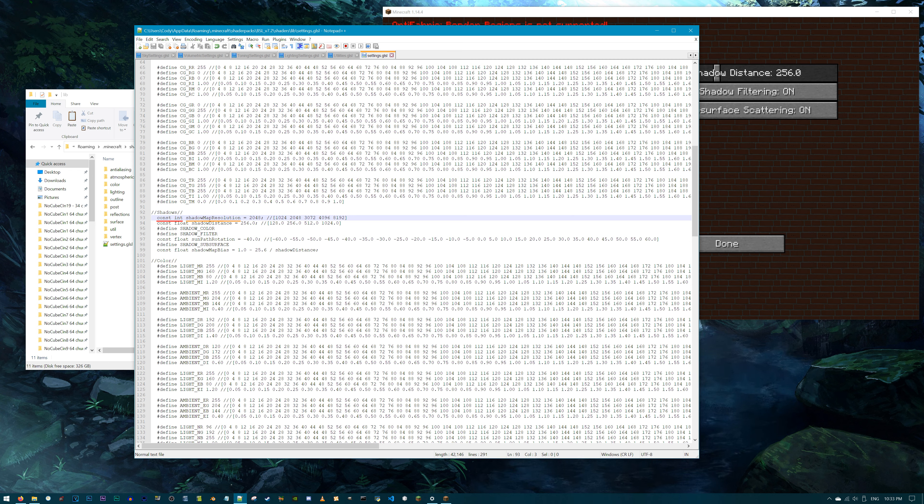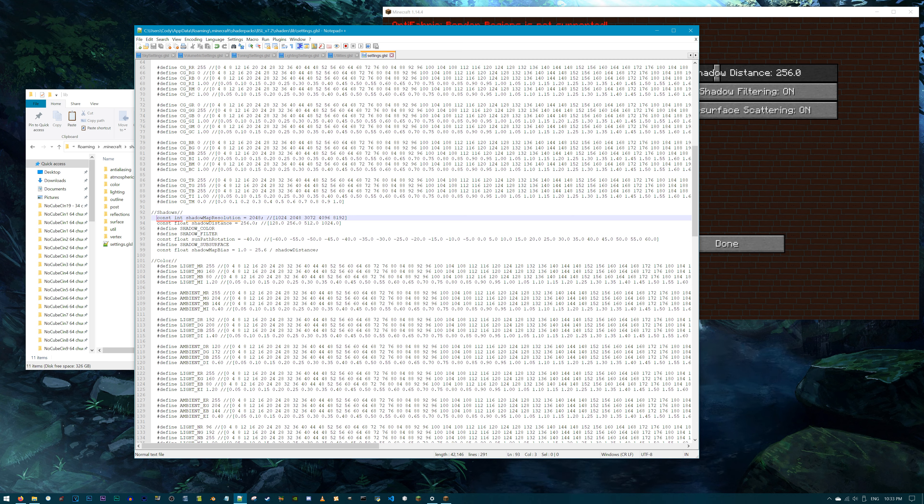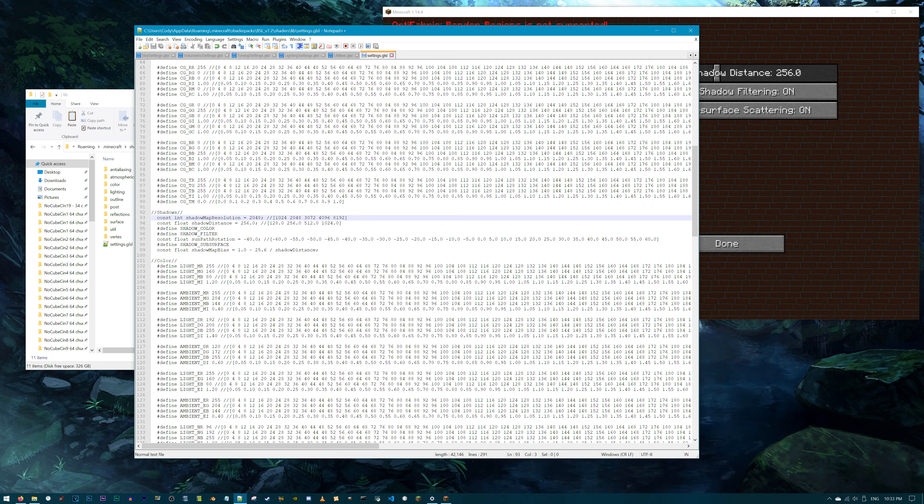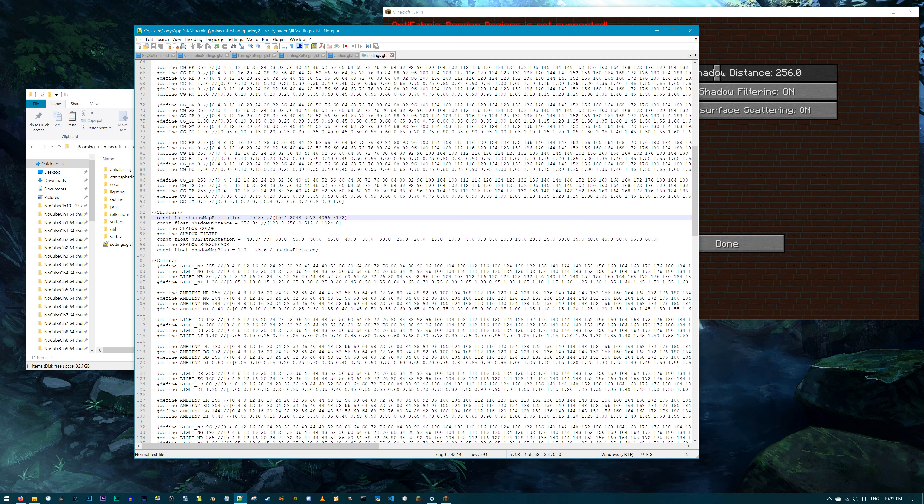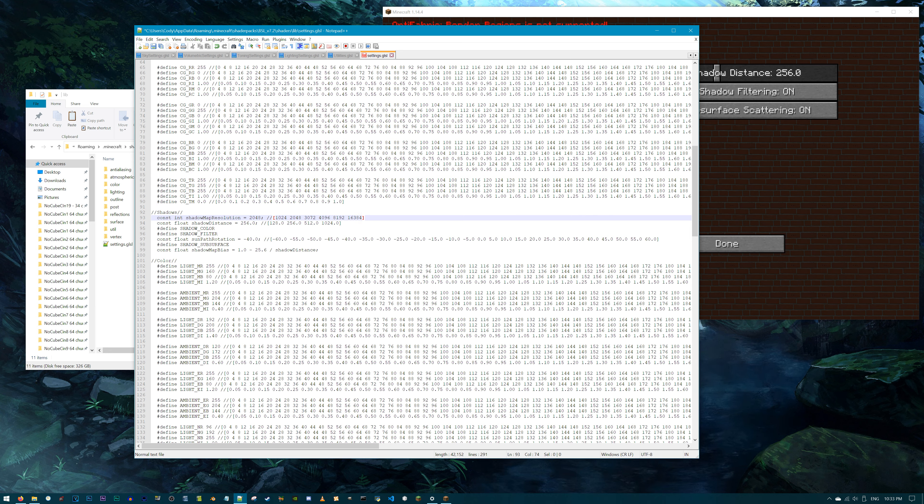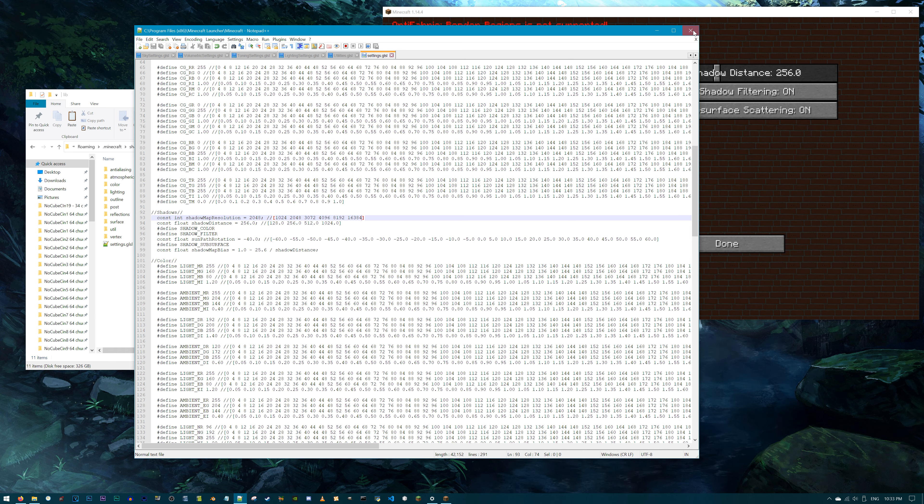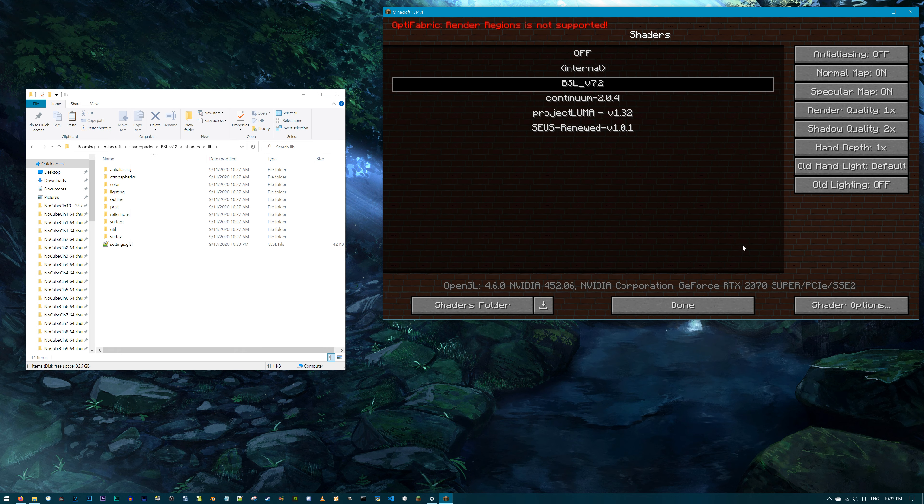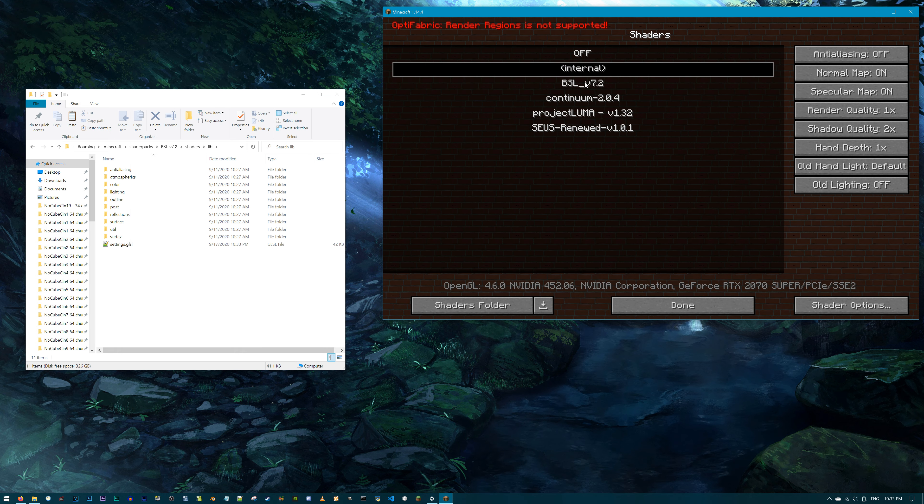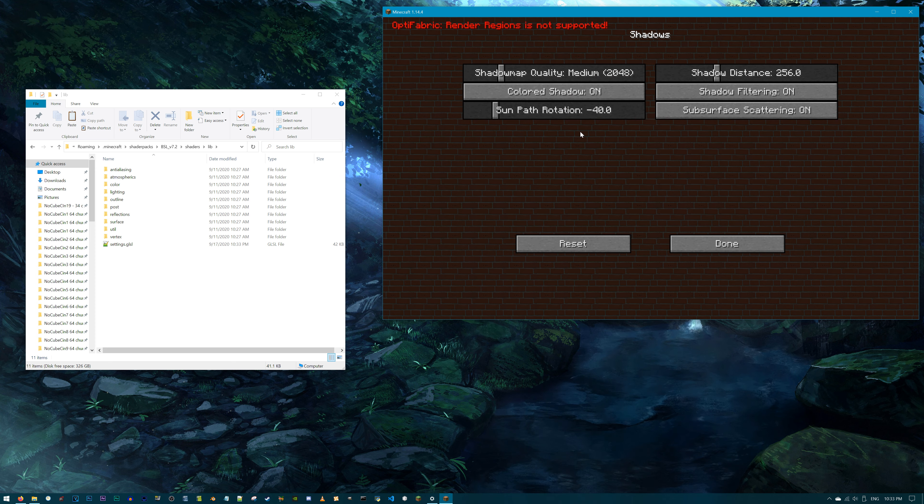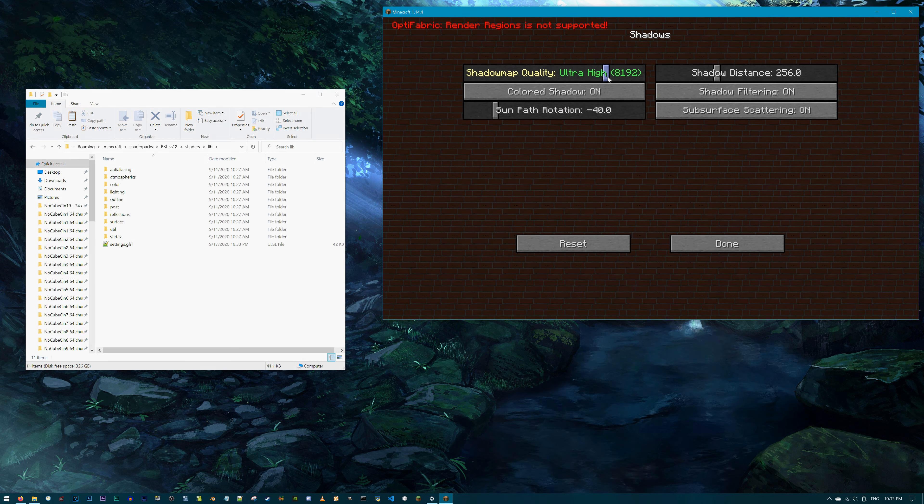If you're still in the settings.glsl, then great, the line of code we're searching for is here too. Navigate to line 93. Now for starters, instead of a hashtag define, we have a const int, and then shadow map resolution instead of shadow quality, of which is shown in the shader options menu. While I can't tell you how the const integer affects the shadow map resolution differently than a hashtag define, I do know that this is the correct line to edit, so I'm gonna leave it at that.